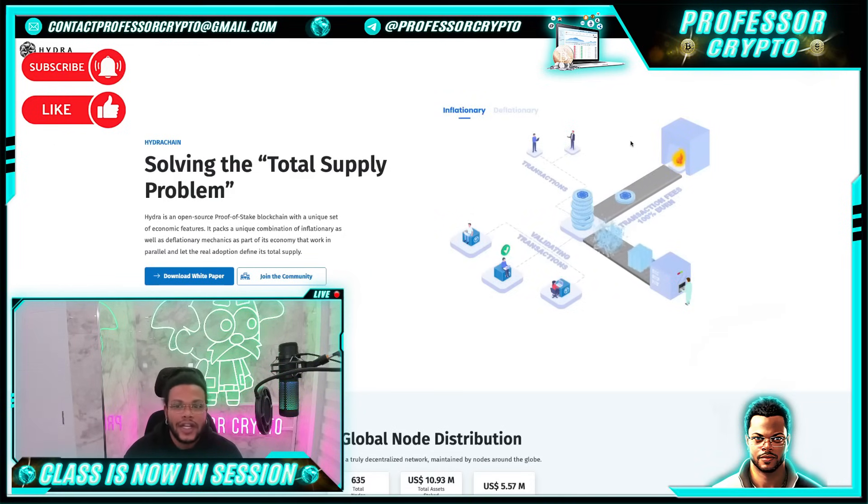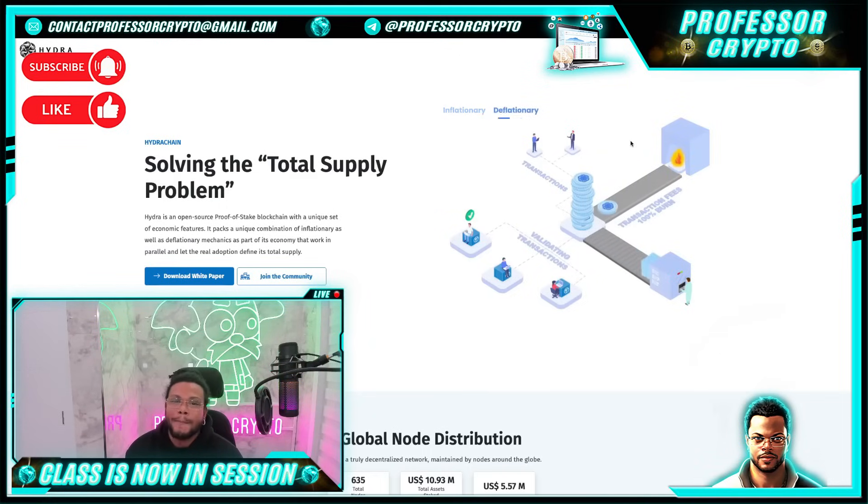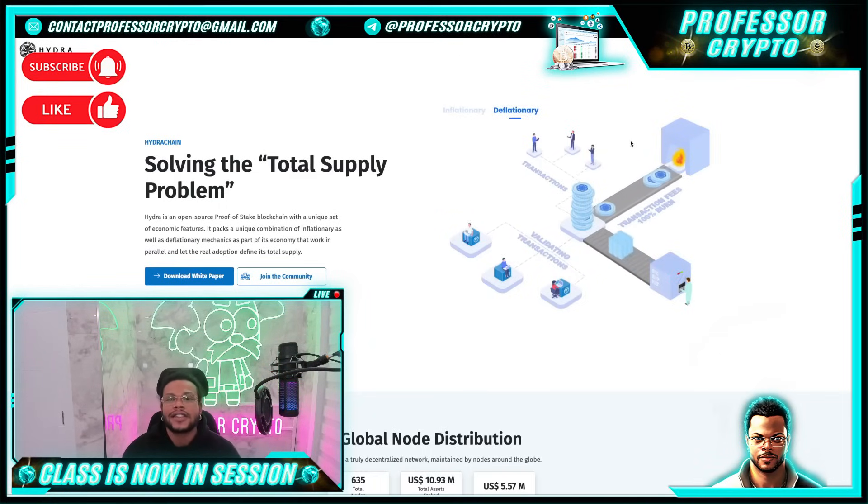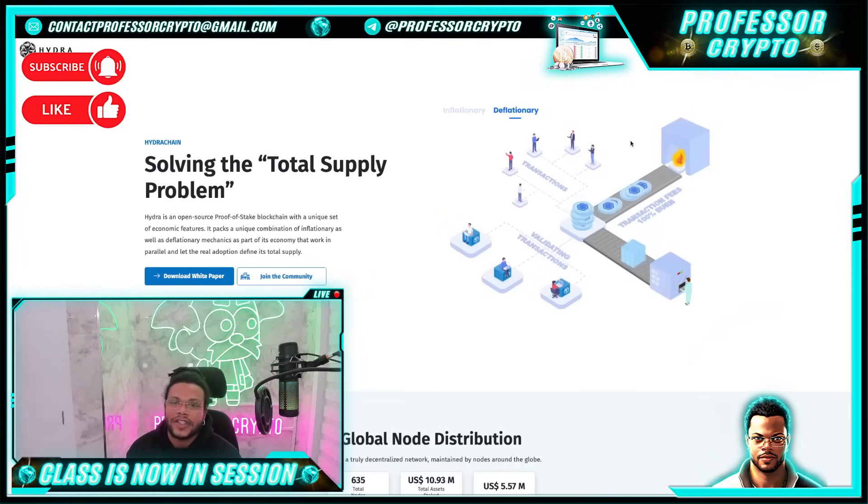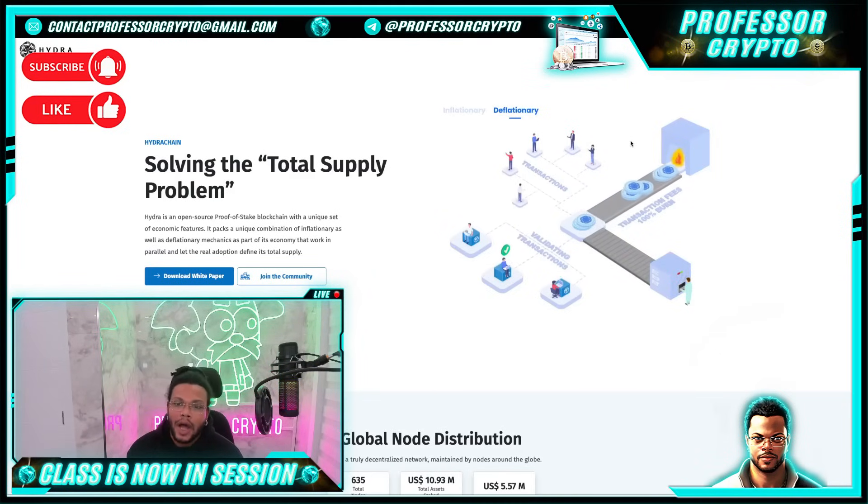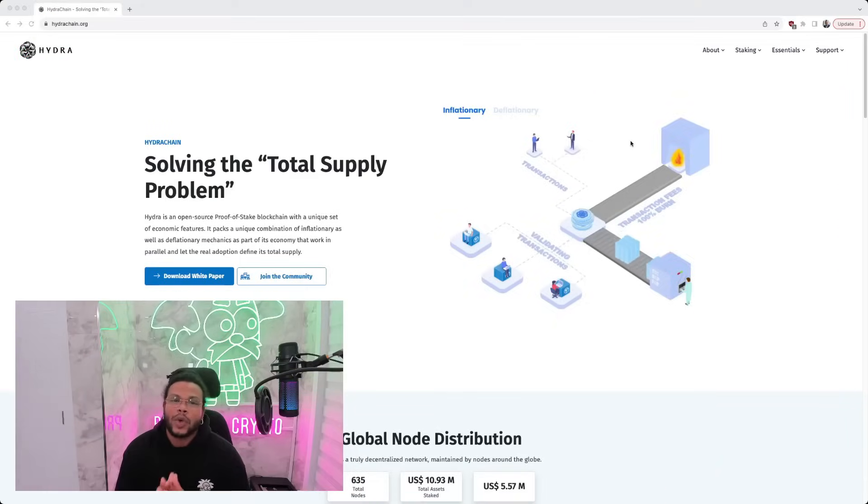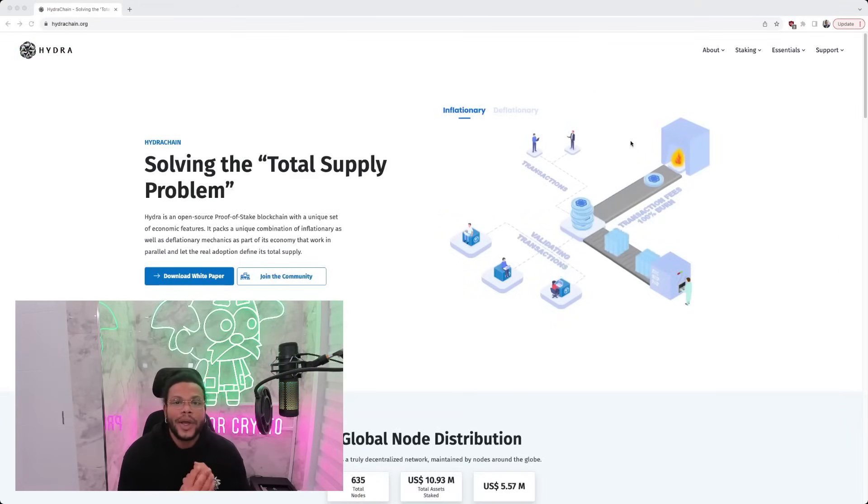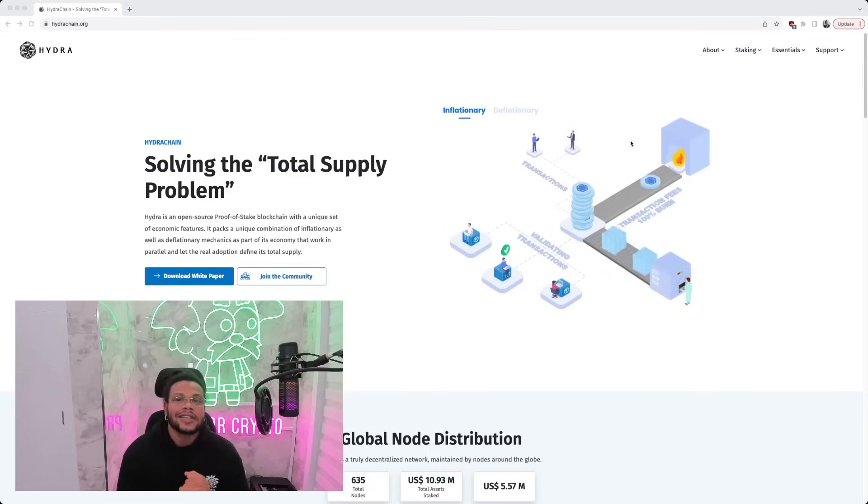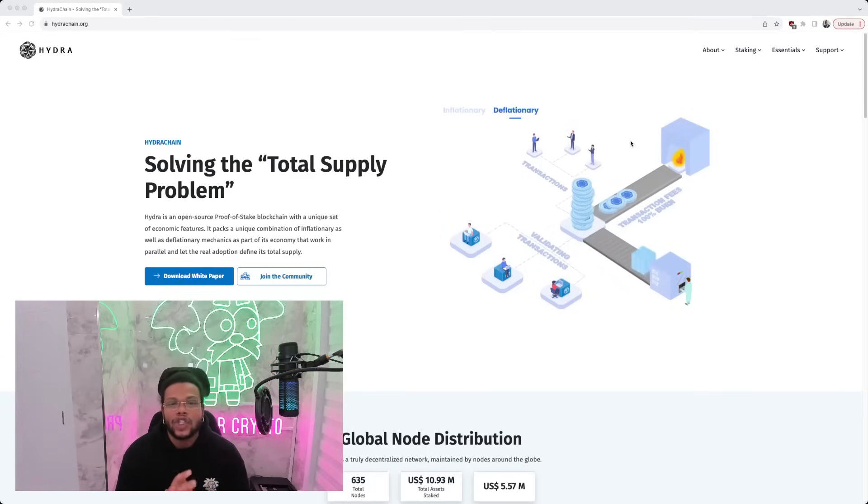Hydra has fixed transaction fees in US dollars, which are dynamically calculated in Hydra based on market prices. This gives businesses building on-chain predictability and reduces the risk of building a business on the blockchain. It also has a gas royalty feature, which shares 50% of the transaction fees with smart contract creators who build a transactional economy.